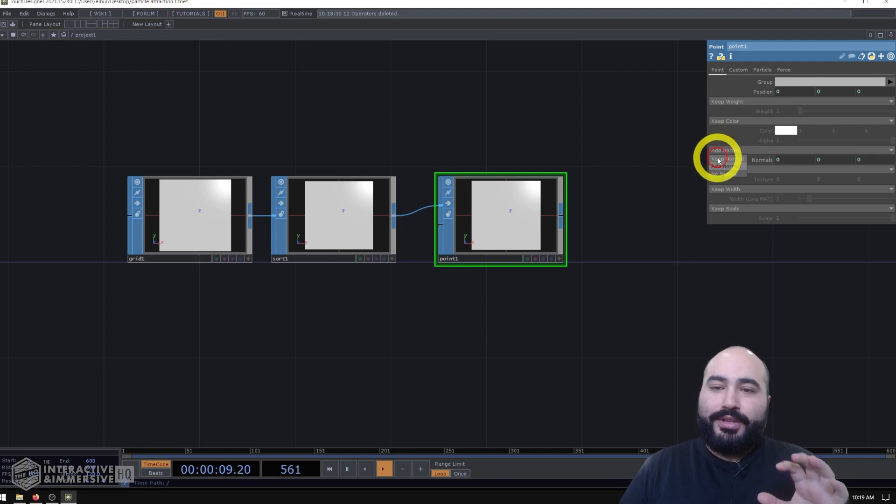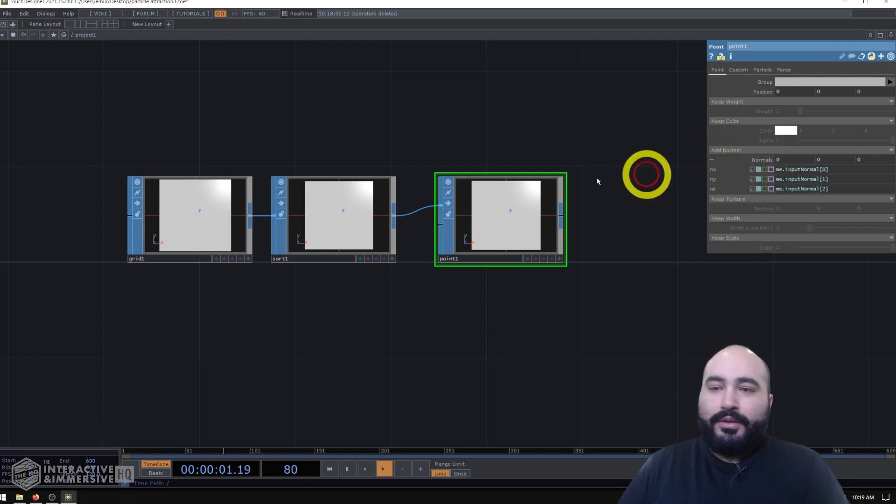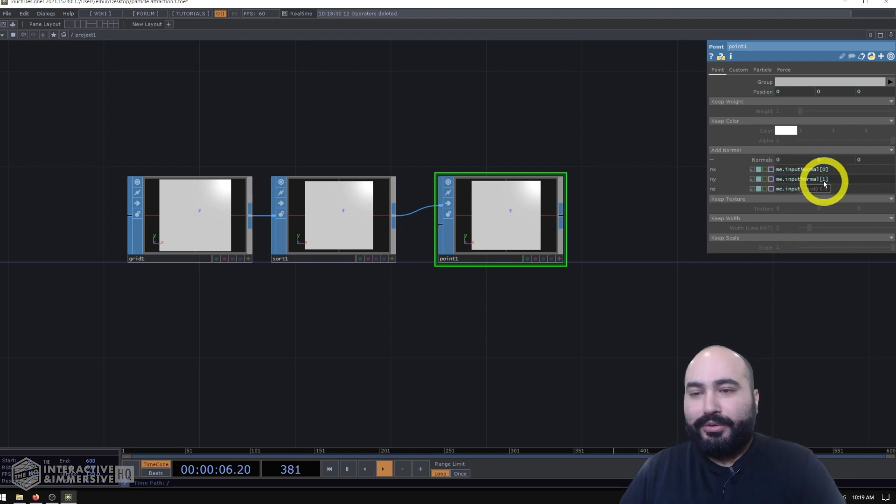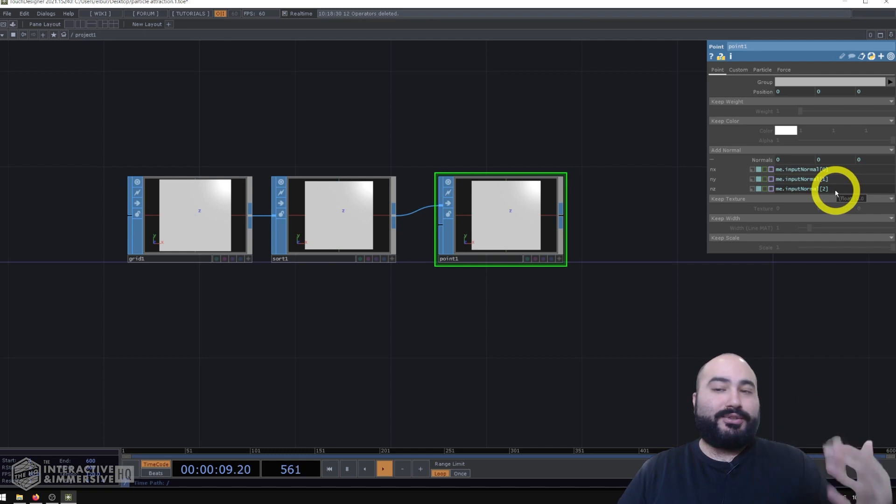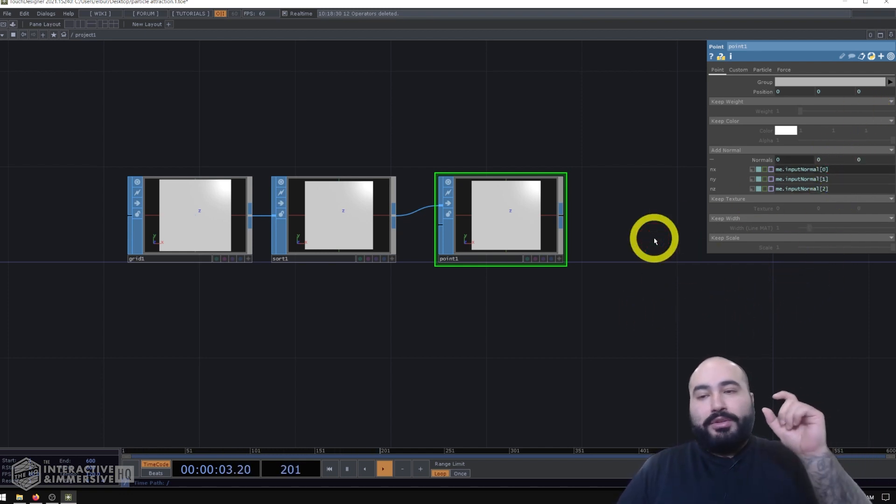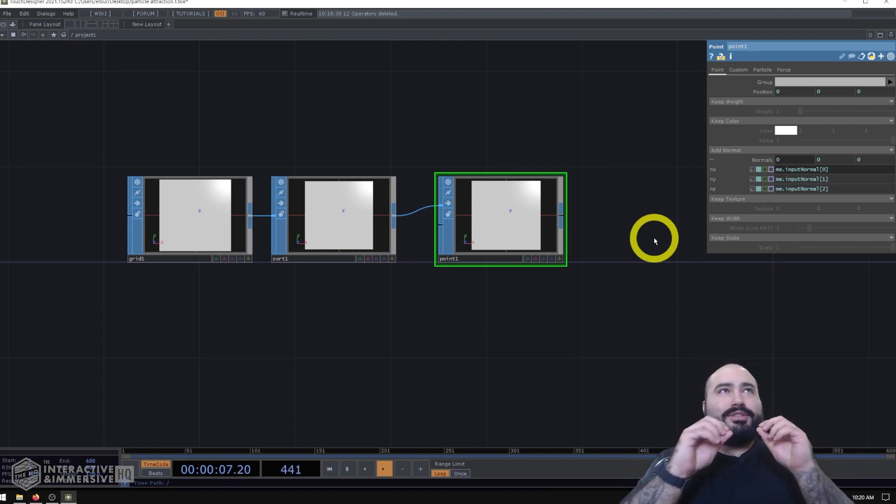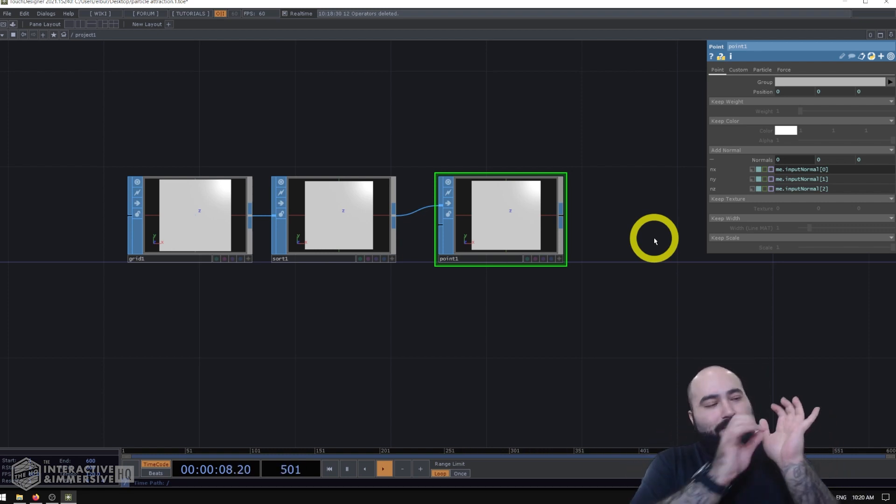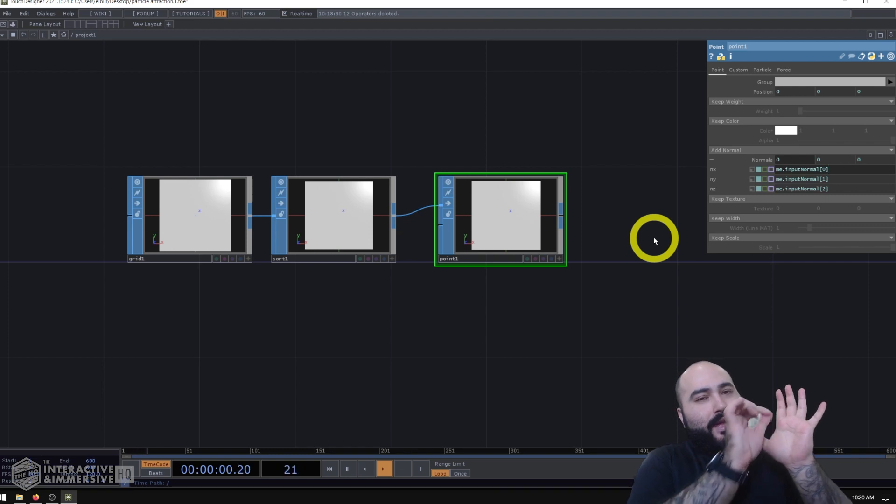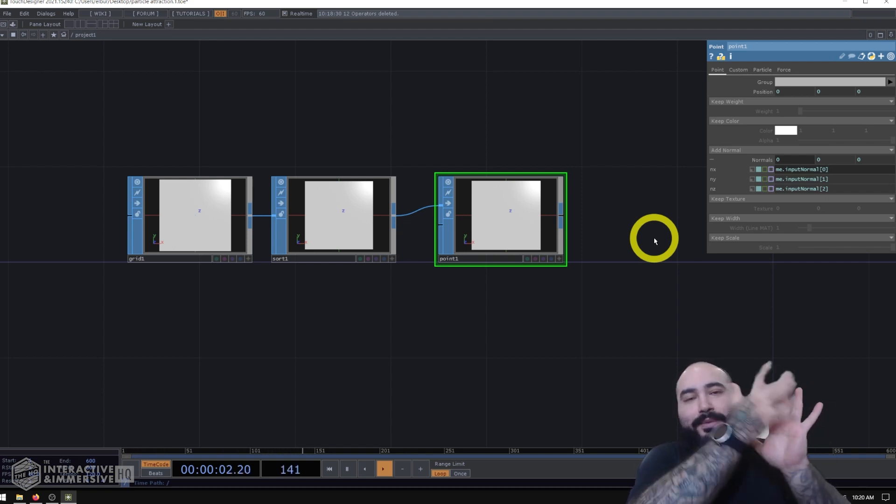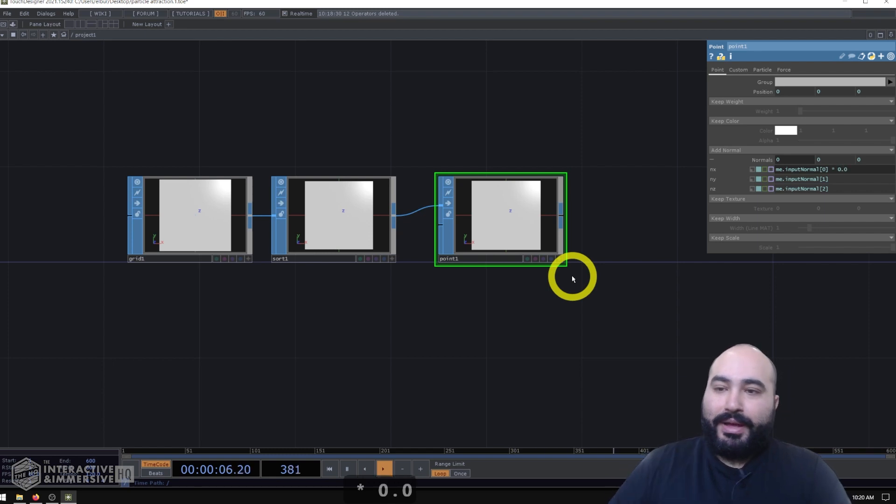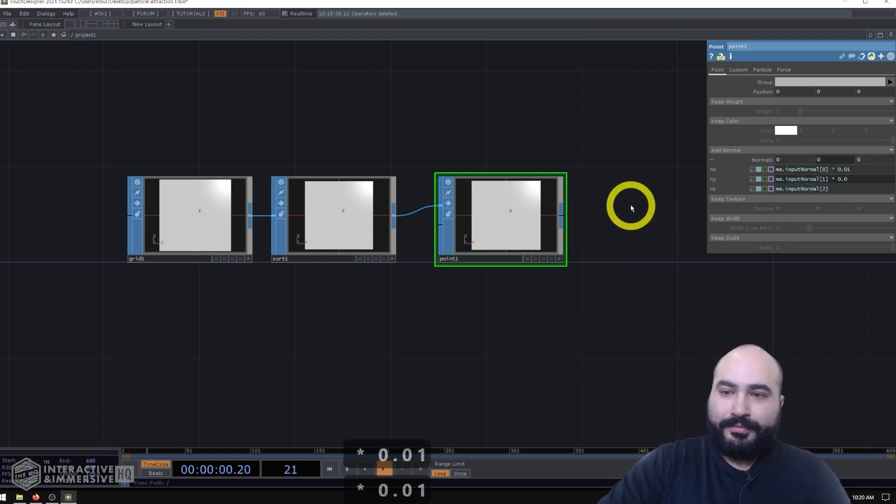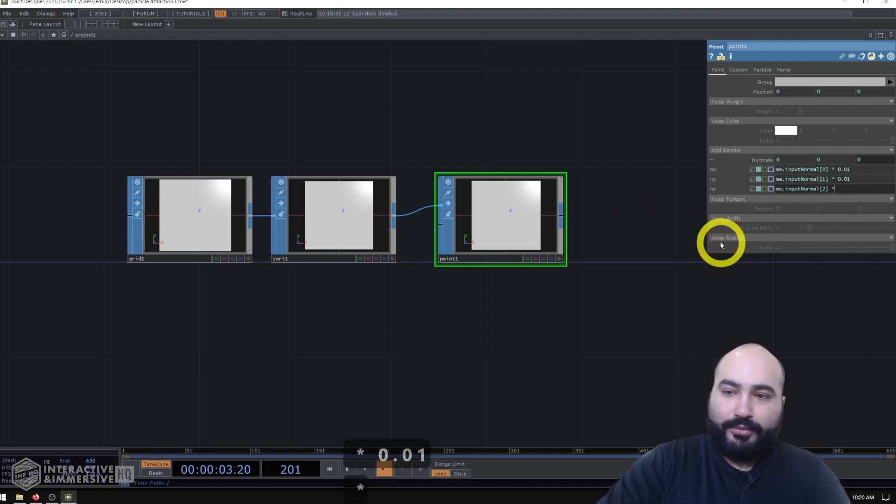What I can do is go to the add normal area, open up the normals here, and we can see we have me.input normal 0, me.input normals 1, and 2. And those are the XYZ normals. Now one of the really fun things I can do here is just multiply these by a very small value. And what this is going to do is essentially just have the particles emit away from the grid and then just hang out in this same area of that grid. So what we could do is say multiply everything by 0.01 and I'll do the same for the Y and the same for the Z normals.